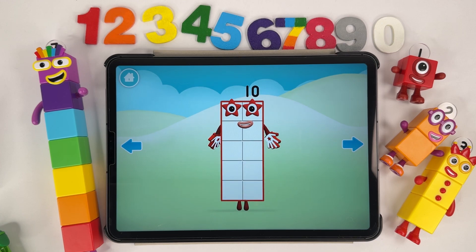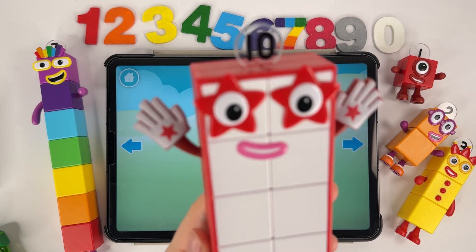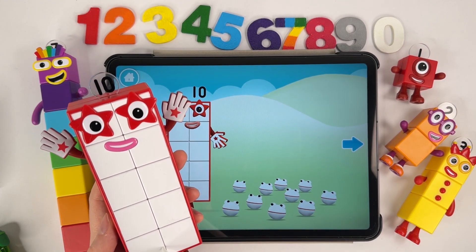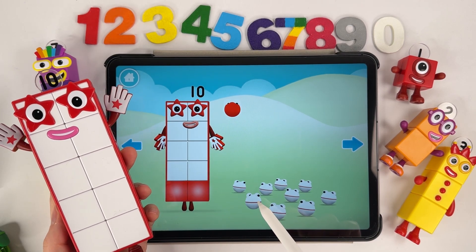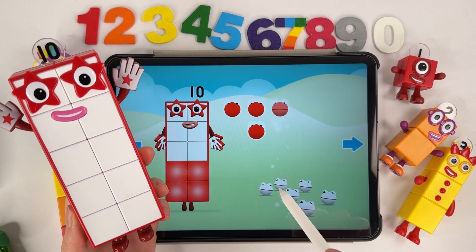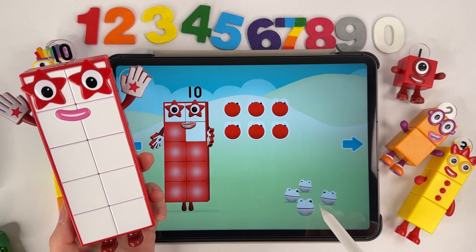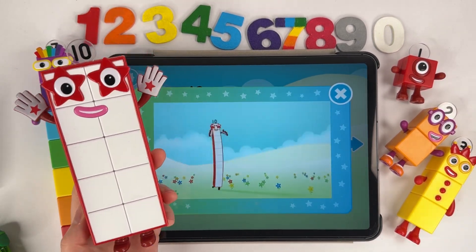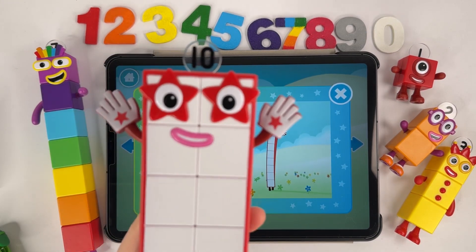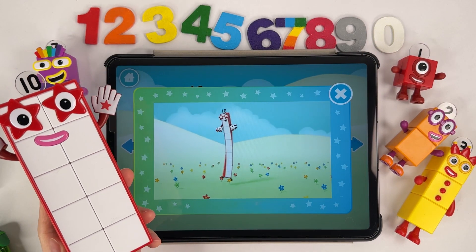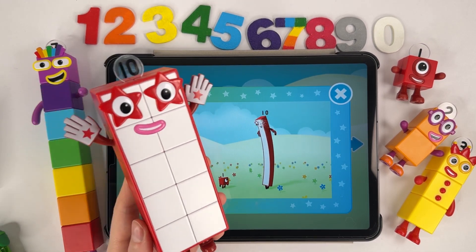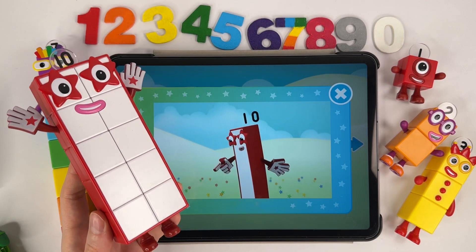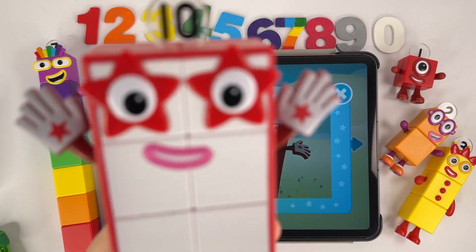Next number. Number ten. Ten. Let's count number one to ten: 1, 2, 3, 4, 5, 6, 7, 8, 9, 10. Number ten. I'm a 10 block. You might think we're different — think again. Number ten.